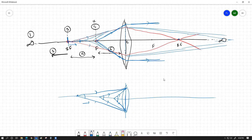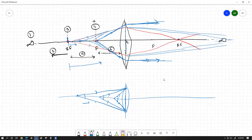As the object travels from 2F toward F, the crossing point of the output rays moves farther and farther away. When the object is placed exactly at F, the output rays become parallel. Parallel lines don't physically cross, so hypothetically their crossing point is at infinite distance. As the object moves from 2F to F, the image position moves from 2F outward toward infinity.